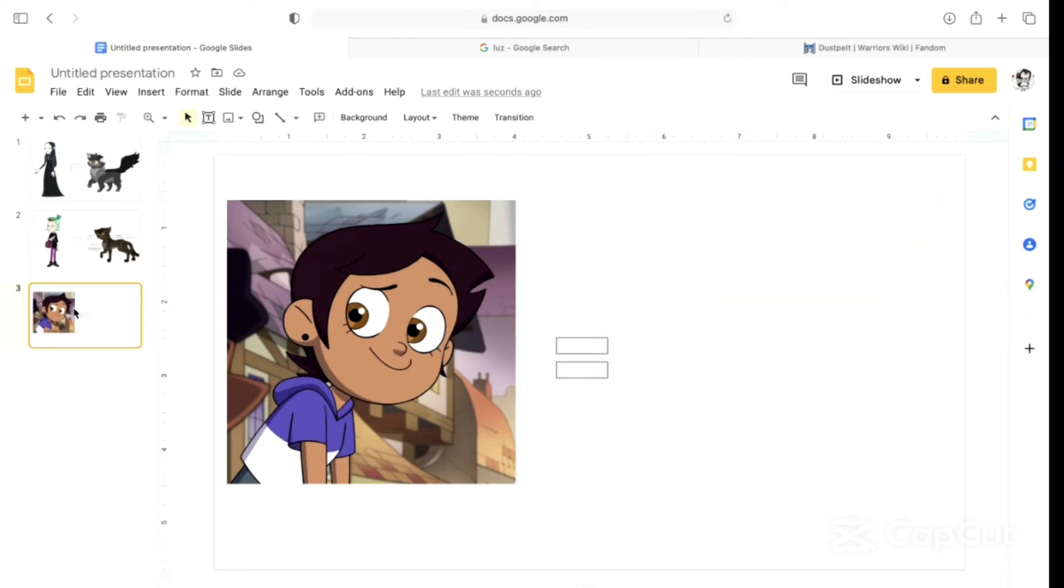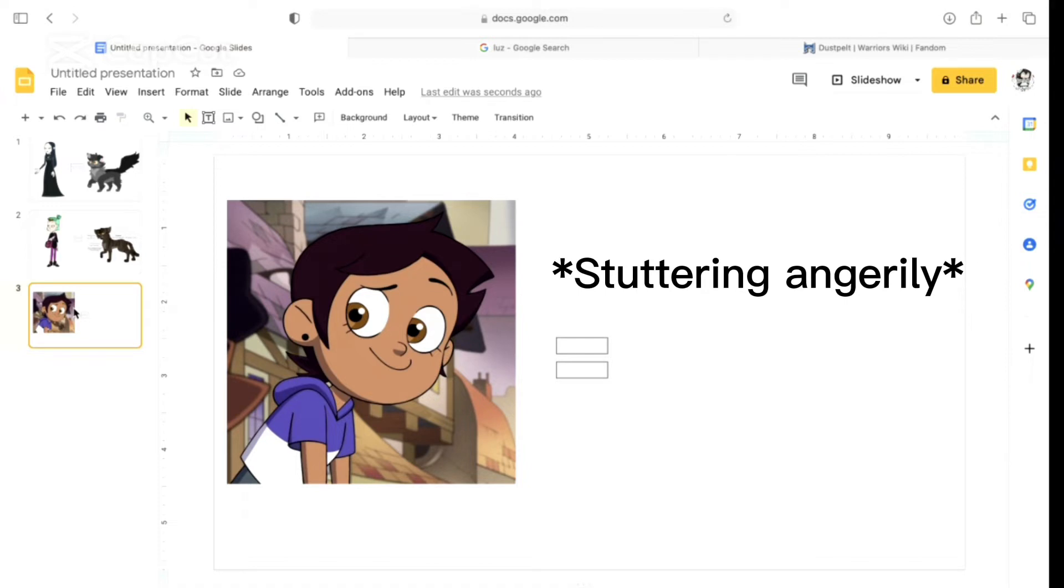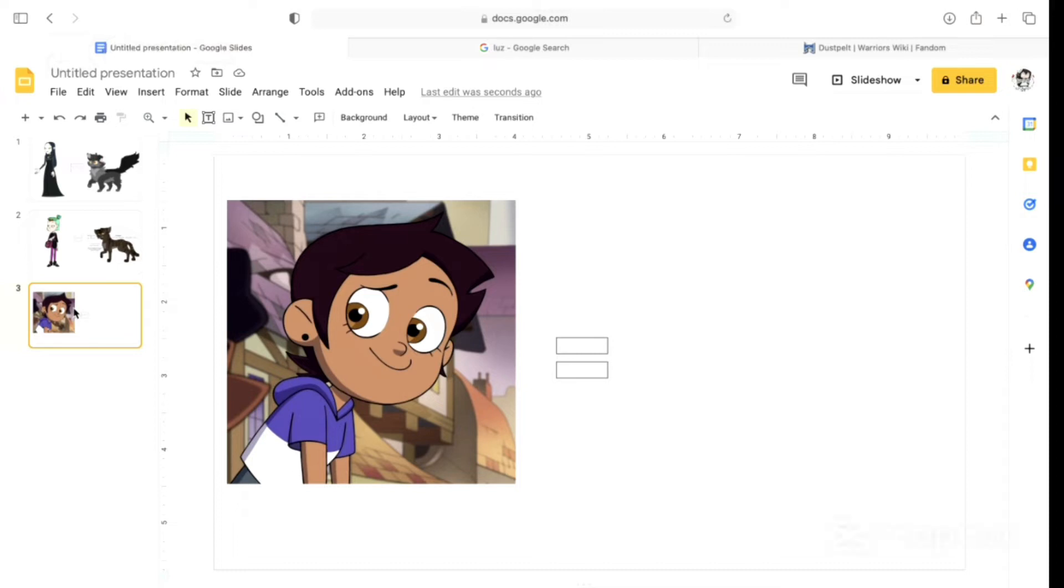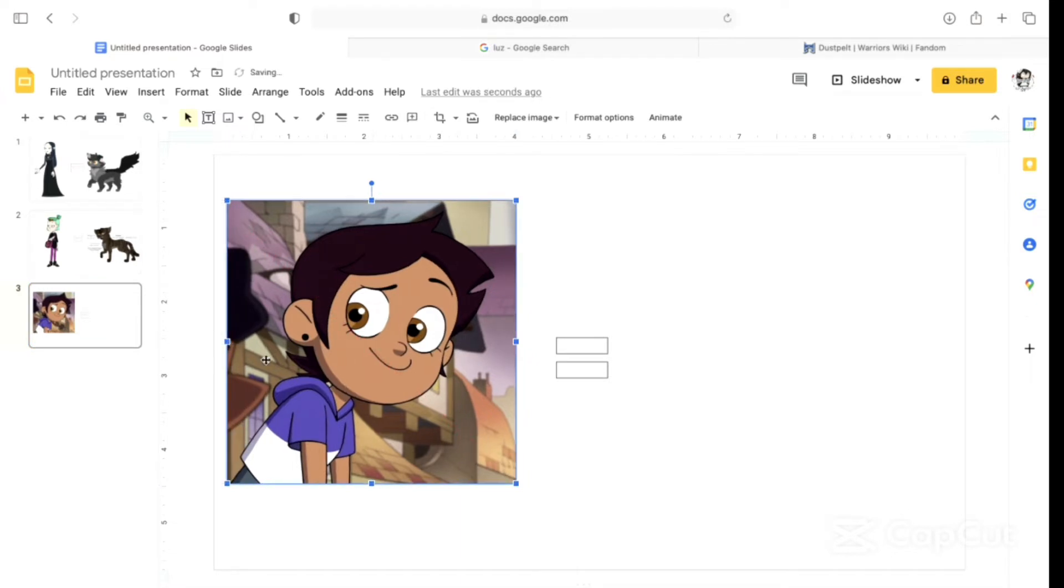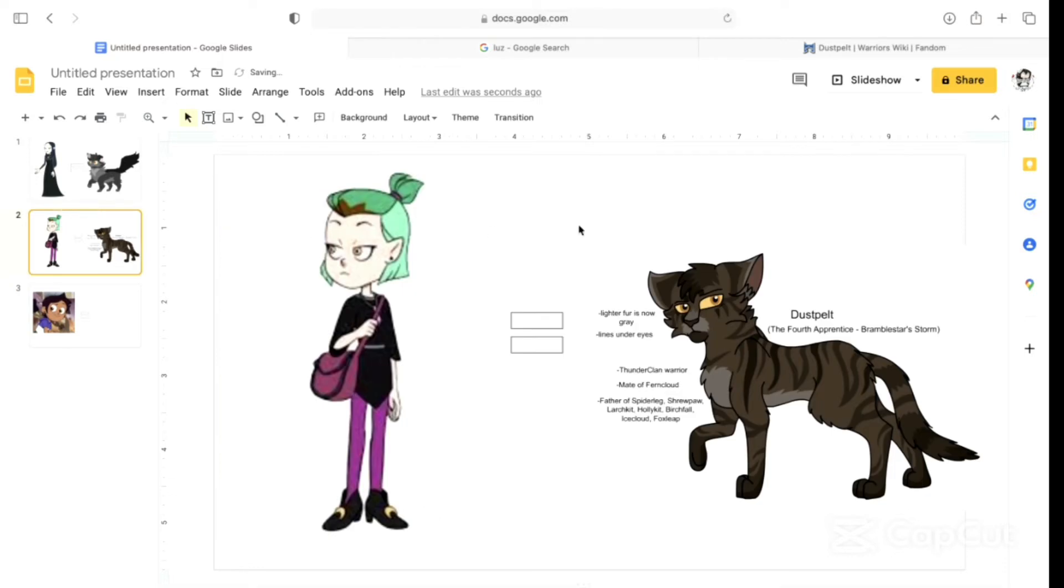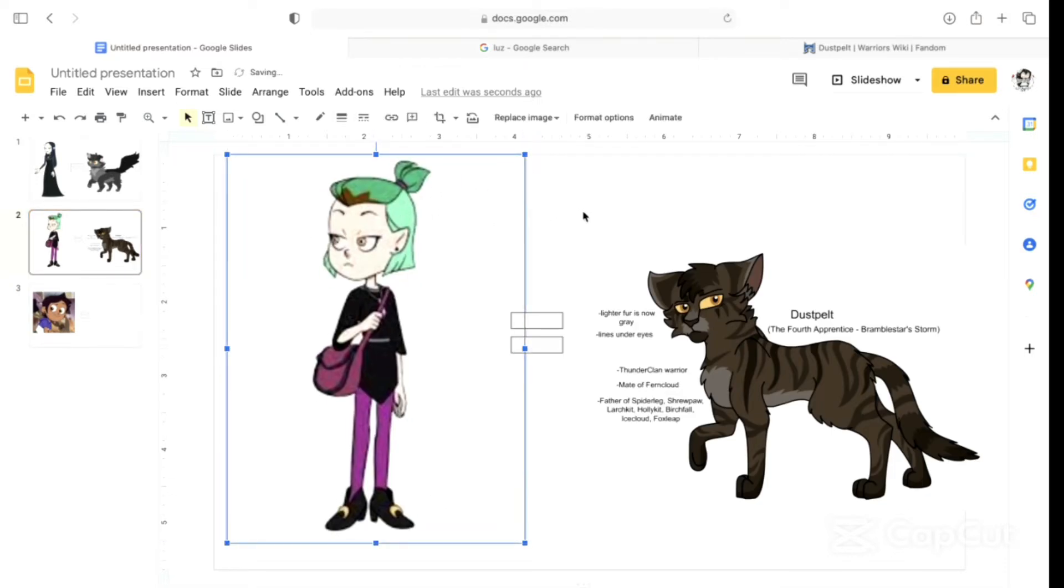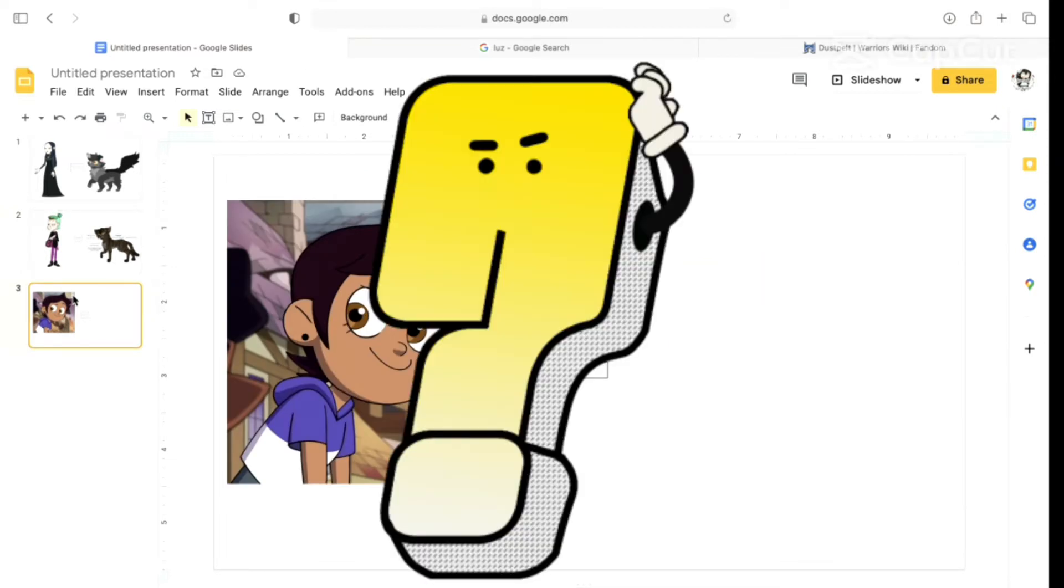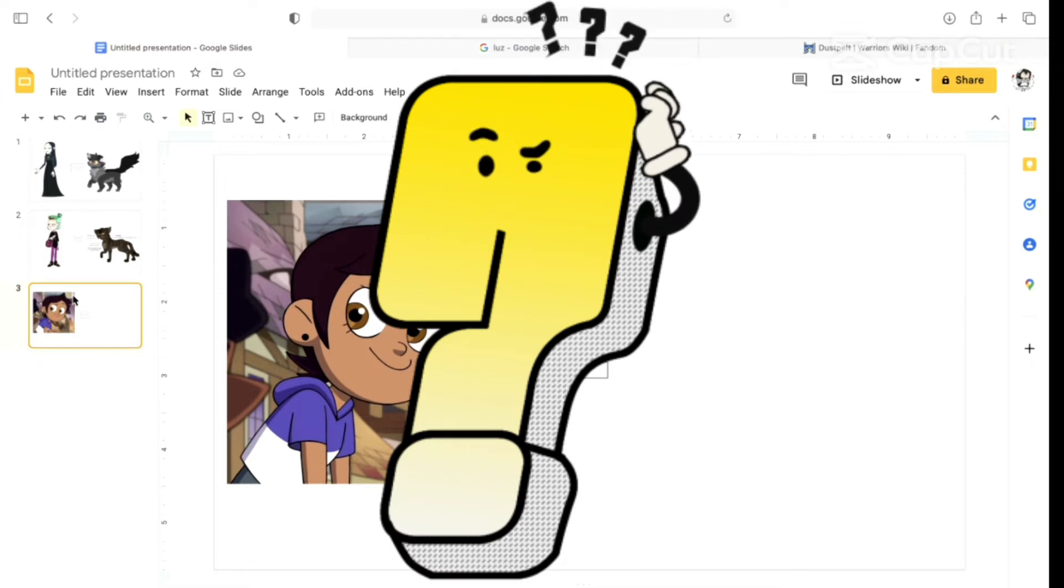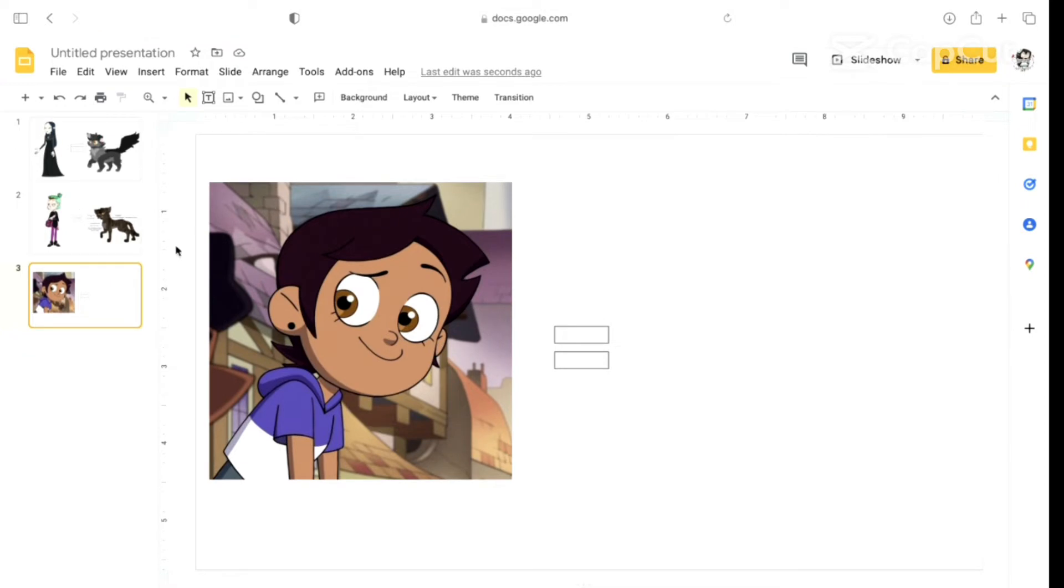That literally is nothing like being an entire different species in another world. We're not doing Cinderpelt. Maybe Midnight? Midnight? No. Midnight is super wise. Luz is not wise. Midnight was kind of first suspected at first because she was a badger. Hollyleaf?